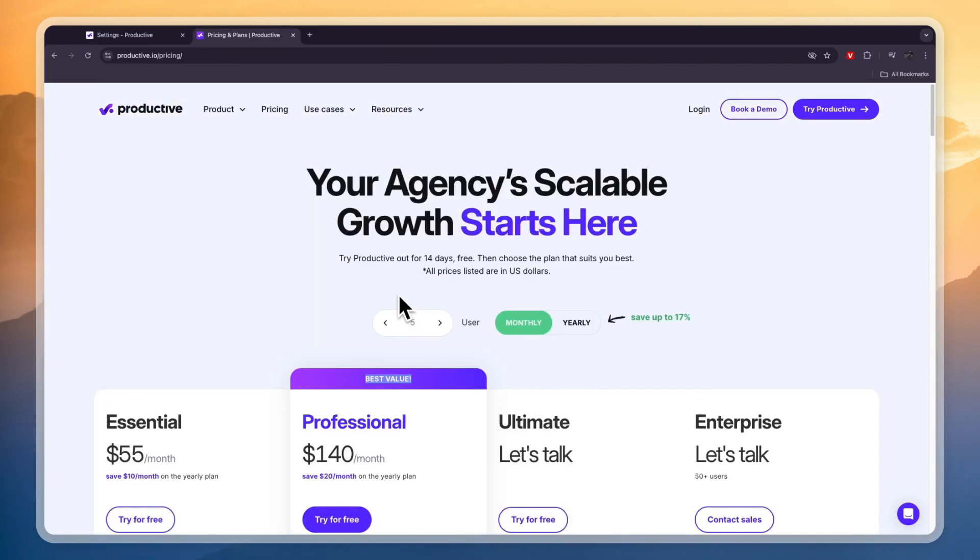So that concludes this productive.io tutorial. If this tutorial was helpful please consider leaving a like and subscribing to my channel. With that being said I will see you in the next video.